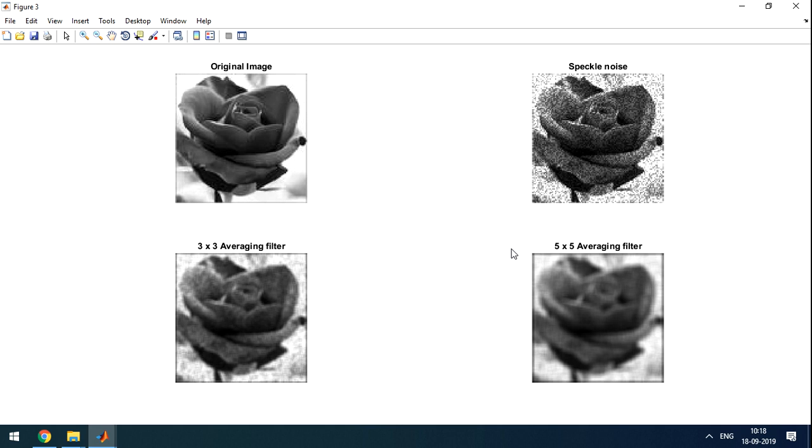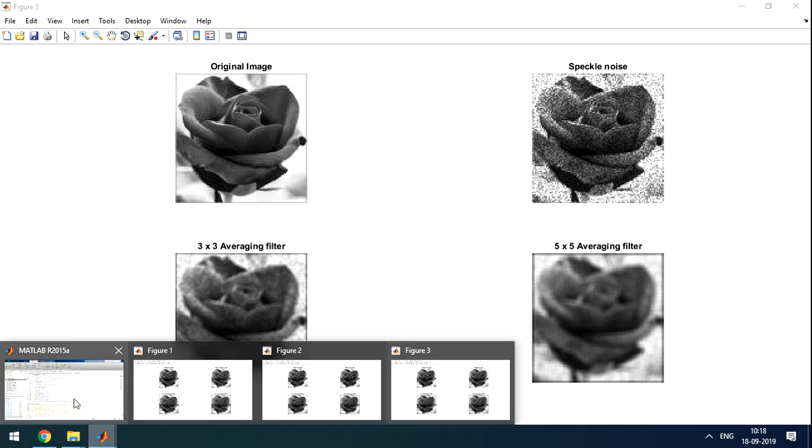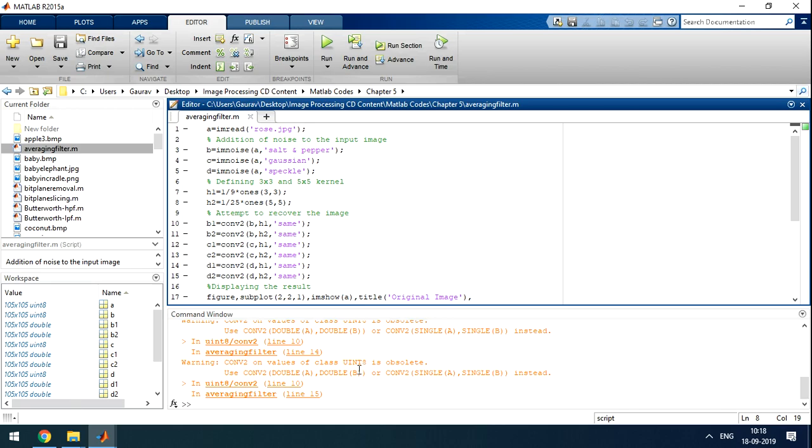We can take median filter. So what will median filter do? Median filter will take all the pixels. And the median value will be applied to the pixel. So there are benefits of averaging filter and median filter. Both are useful as per the application.